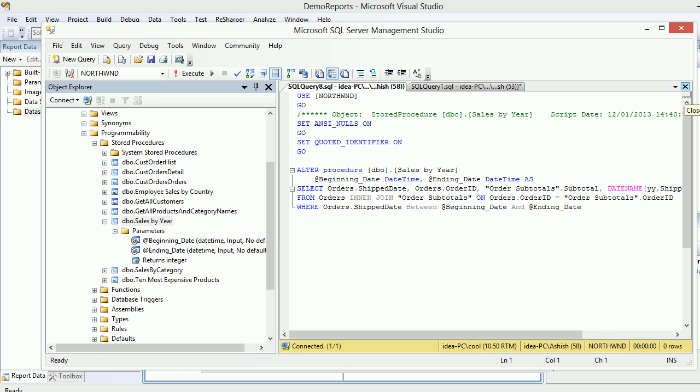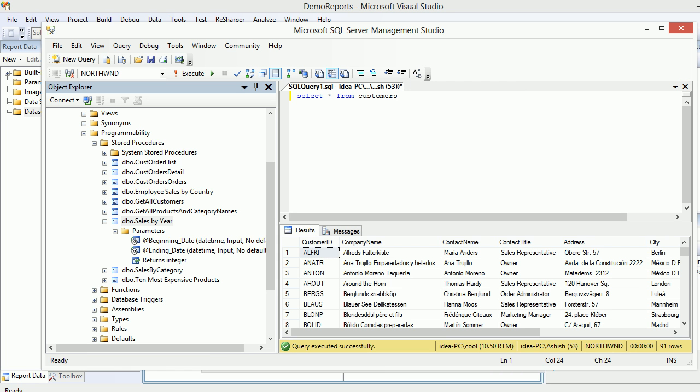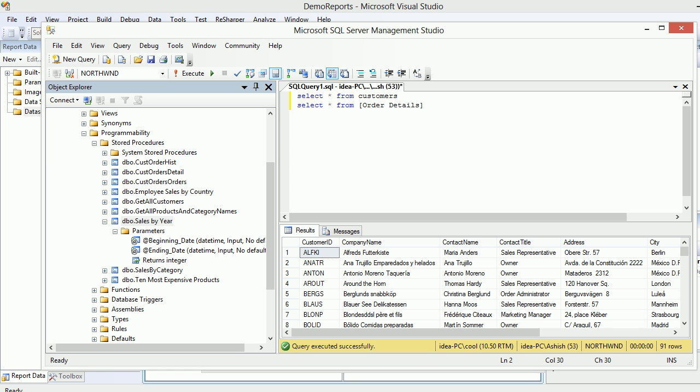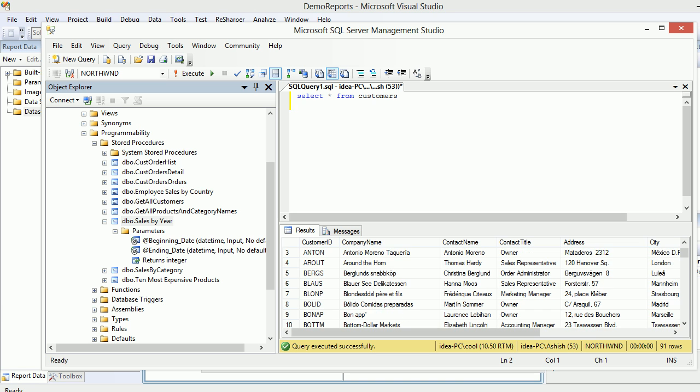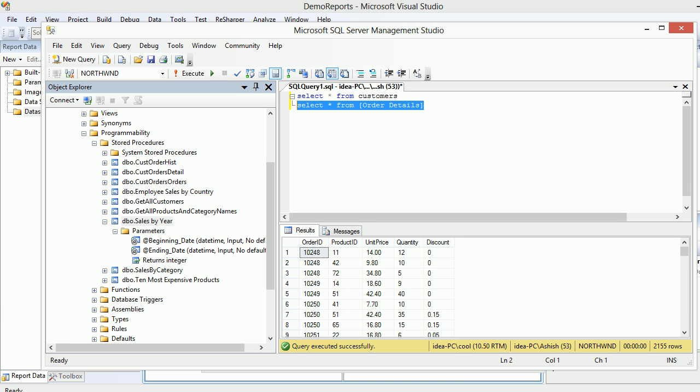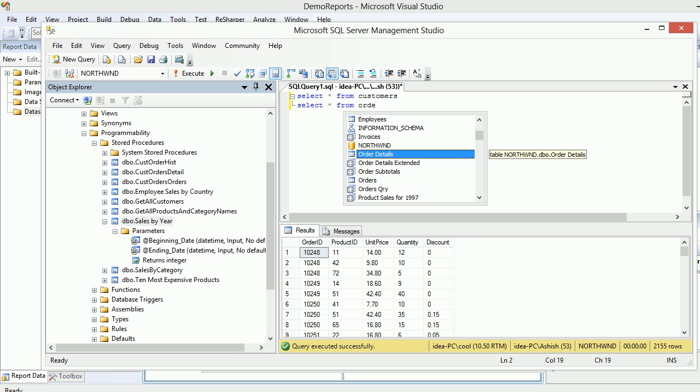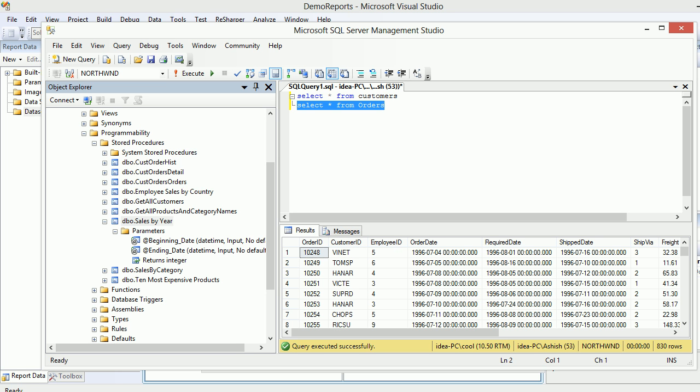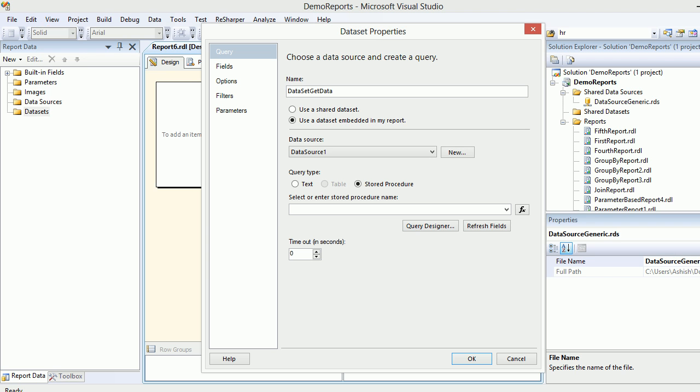I'm going to say select star from orders. Order detail is fine. Let's hit F5. This is order details. I was looking for orders because the orders contain the date. I'm going to take one date, the order date. I'm going to copy this guy for now because I'll be using this as a parameter.